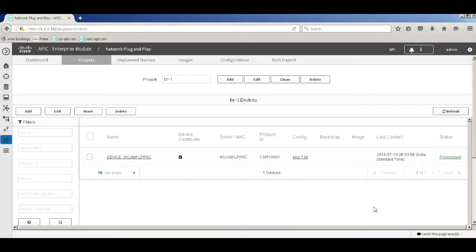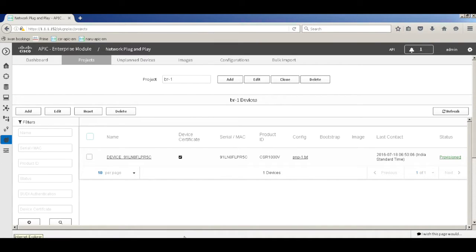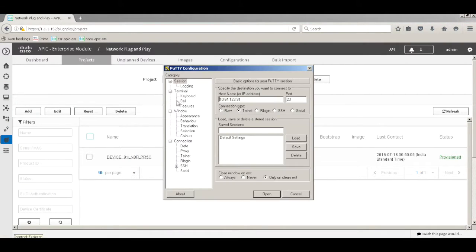Let's go further and automate the bootstrapping itself. Rather than bootstrapping the router with a specific PNP profile manually, let's automate that as well. For that, we define the PNP profile as part of a DHCP scope. I'll use one of my routers as my DHCP server.